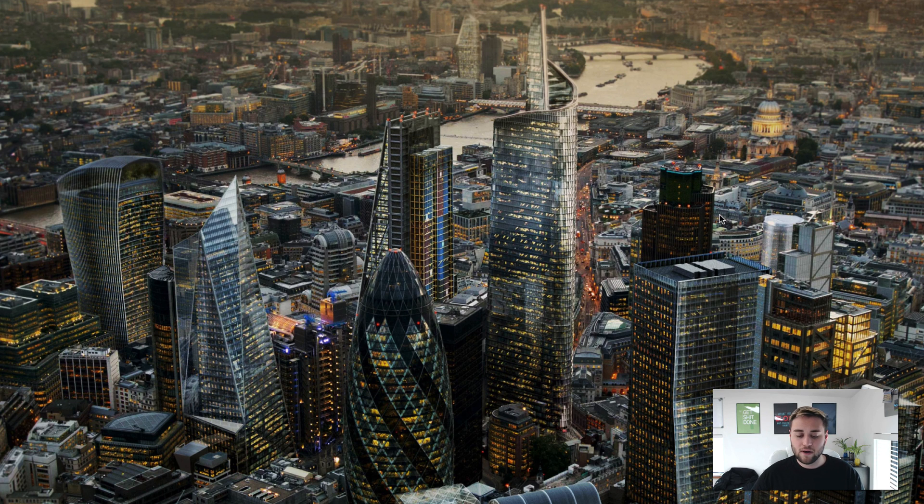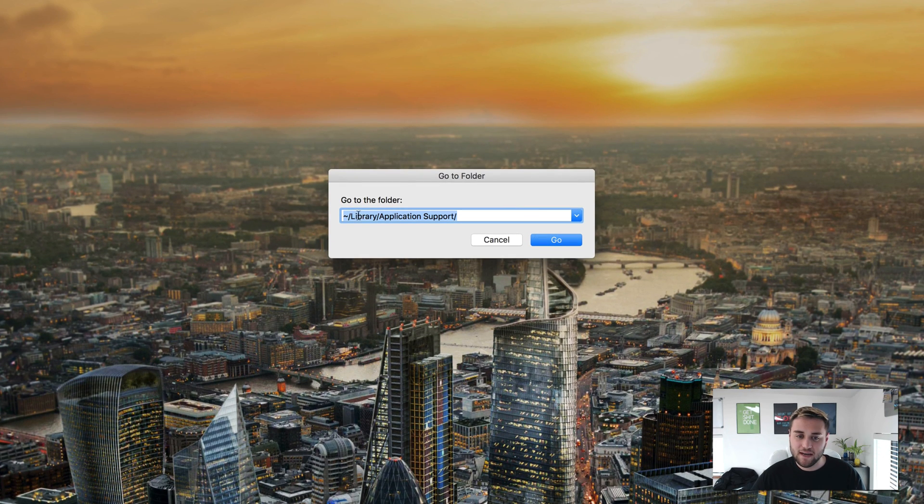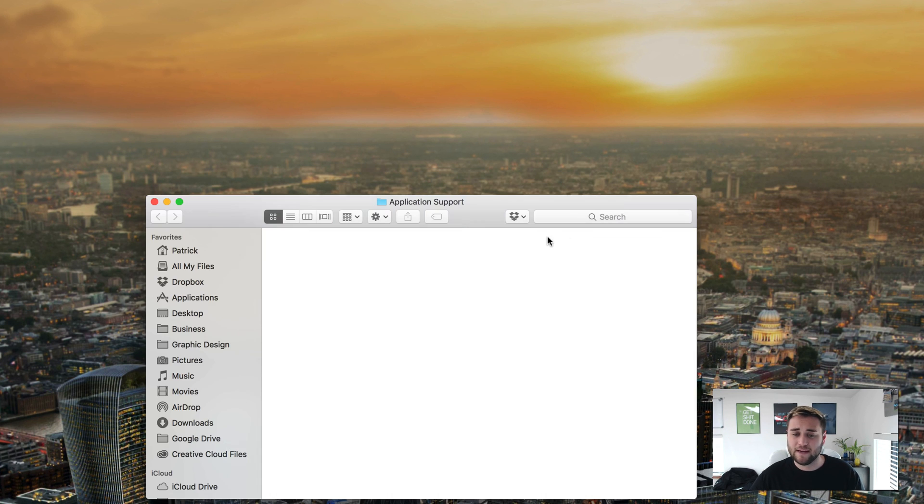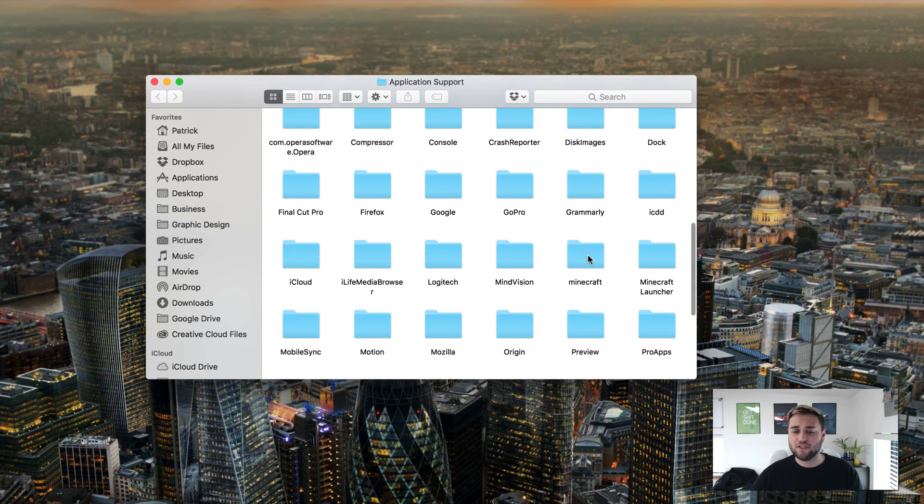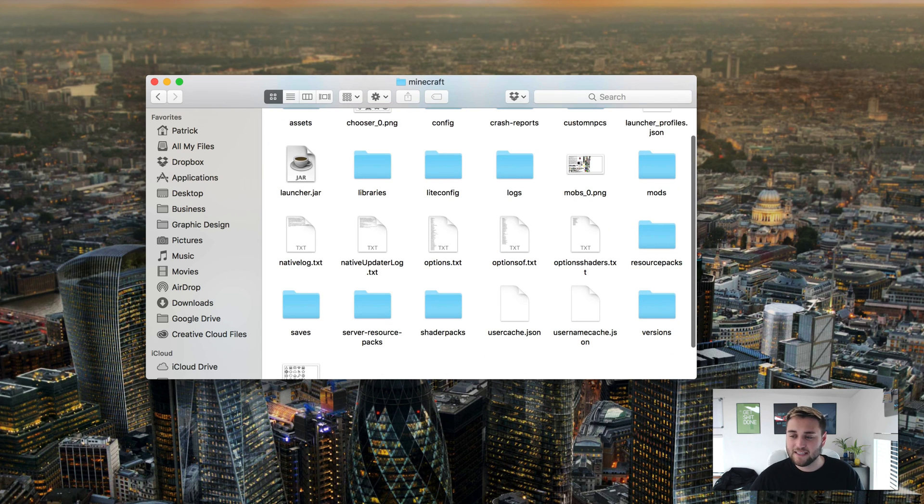Click OK and then on your keyboard hit command shift G. Paste this code right here which is in the description below to take you to your application support folder and then once you're here open your Minecraft folder.